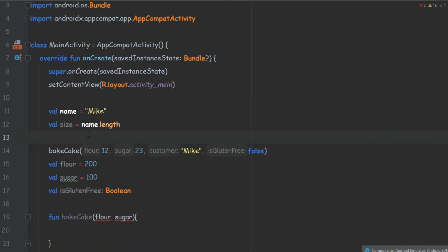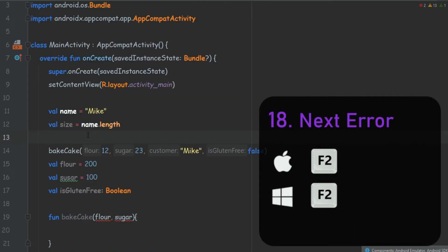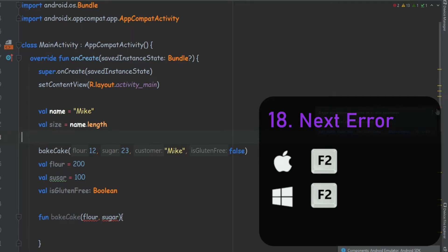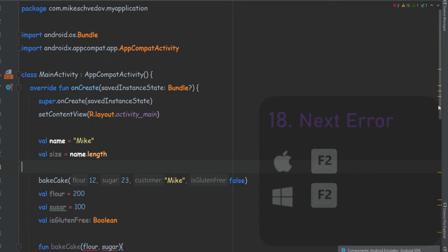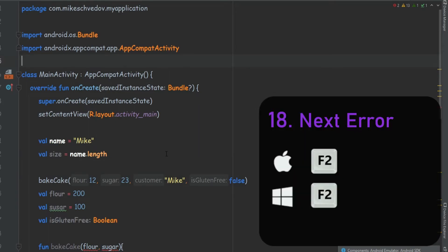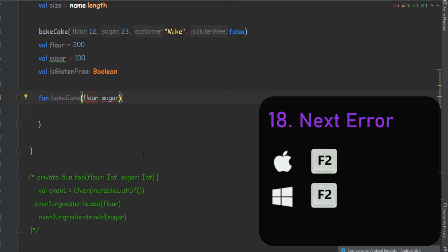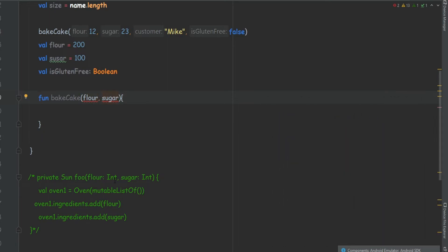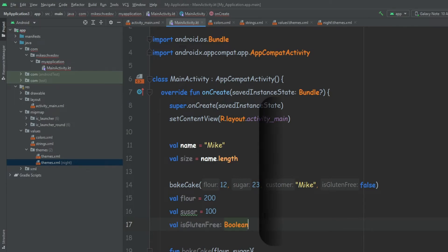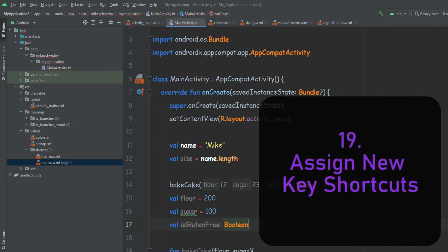The next one is F2. With F2, we can skip between all of the errors inside our code — instead of looking at these little lines and trying to find a location, we can simply start at the top and press F2 to jump from error to error until we've fixed everything. Now, as I mentioned, numbers 19 and 20 are not key shortcuts, but they're very important to know.